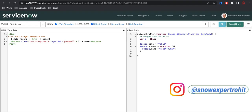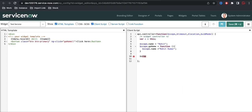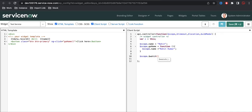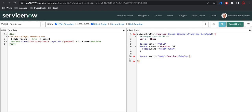Using the $watch function we can particularly watch any of these variables. To do that, we define scope.$watch. Using $watch we can watch a particular variable — in our case the variable name is 'name'. Then we define what actions to perform. It has two parameters: oldValue and newValue — like the onChange client script. You can define what action to take.